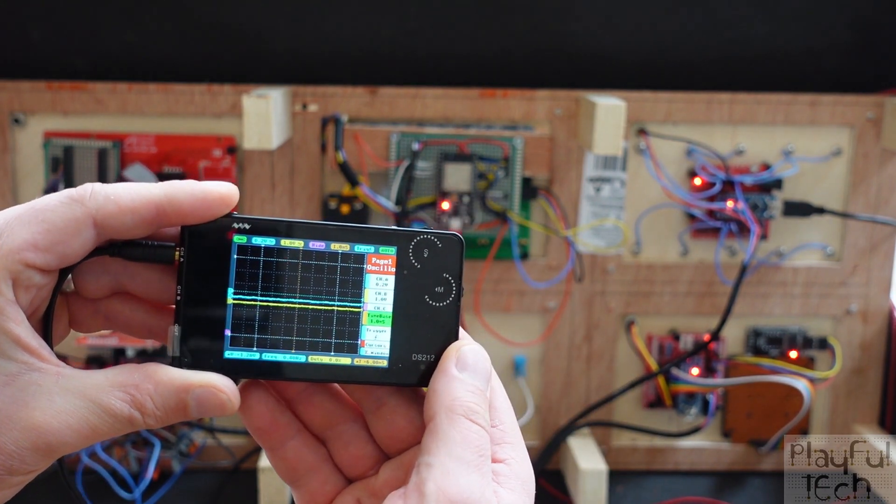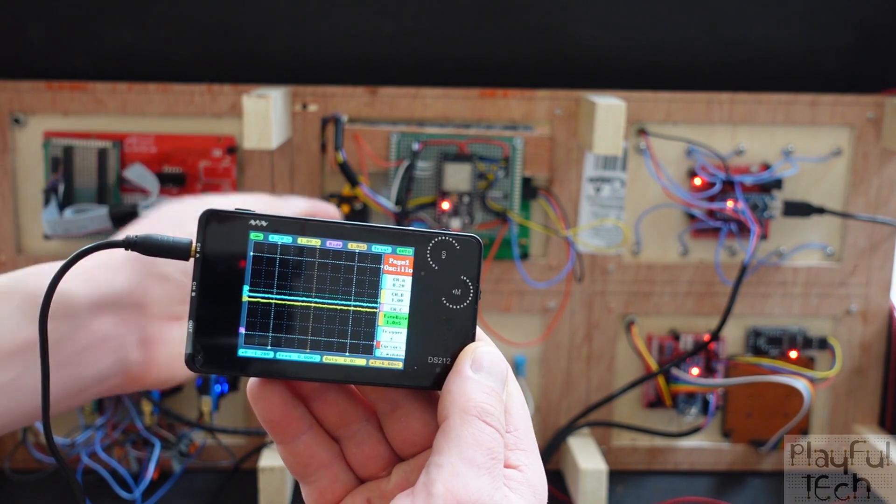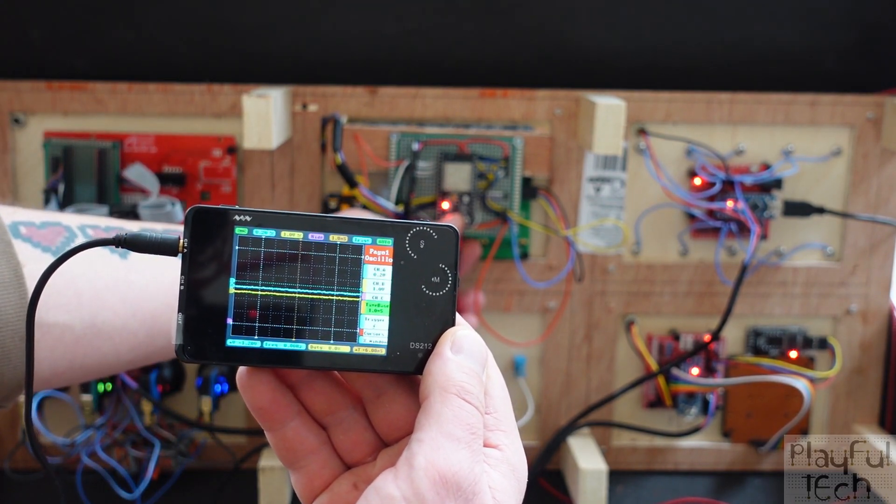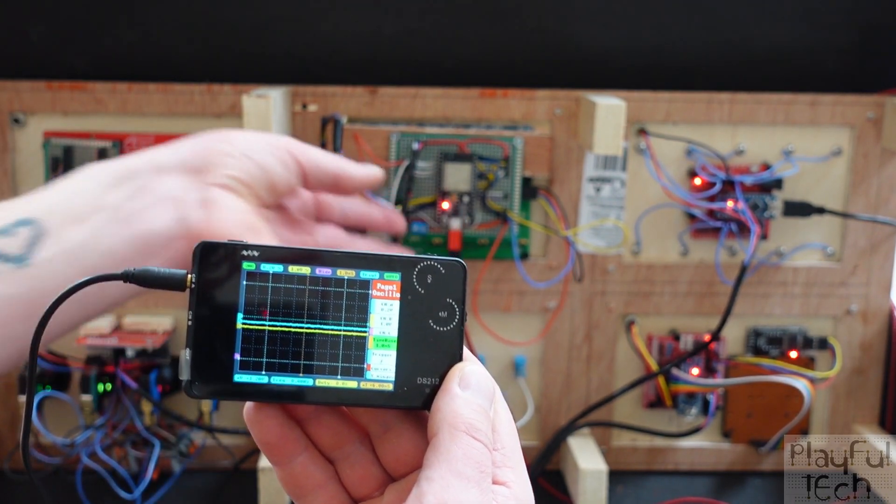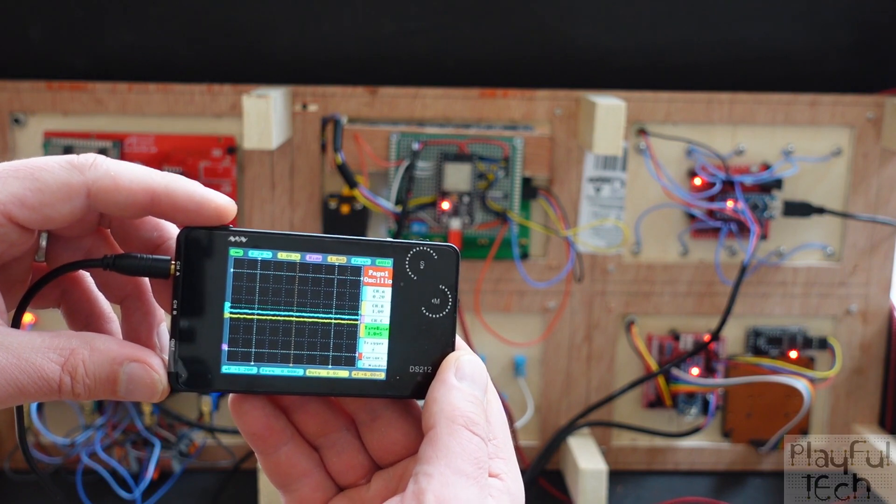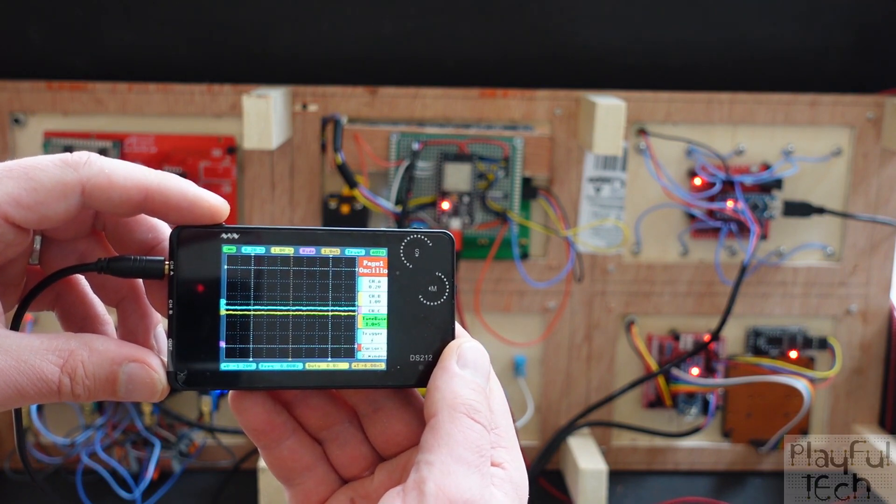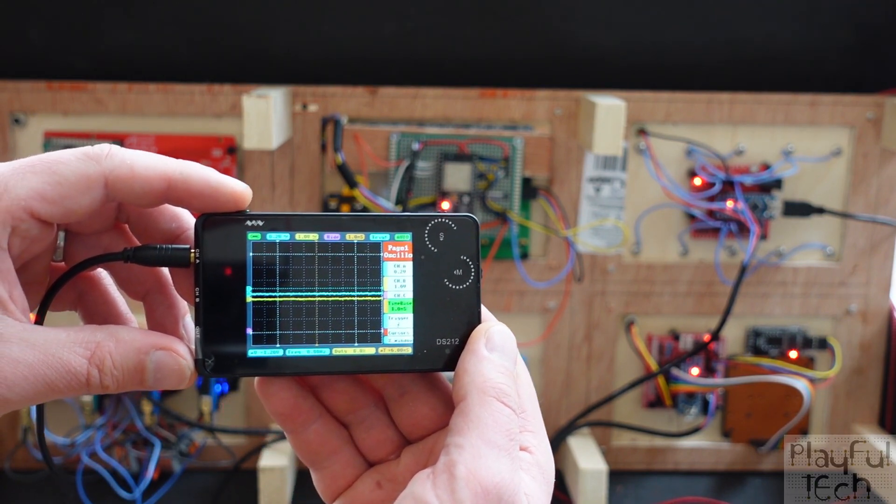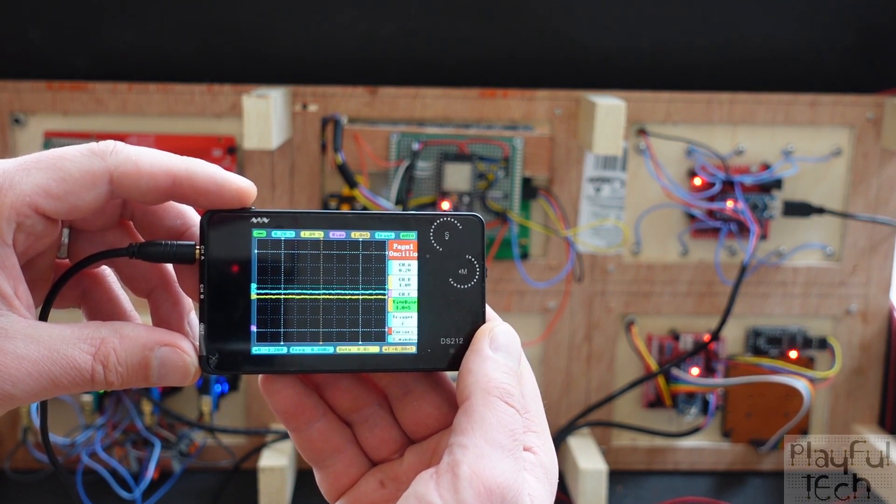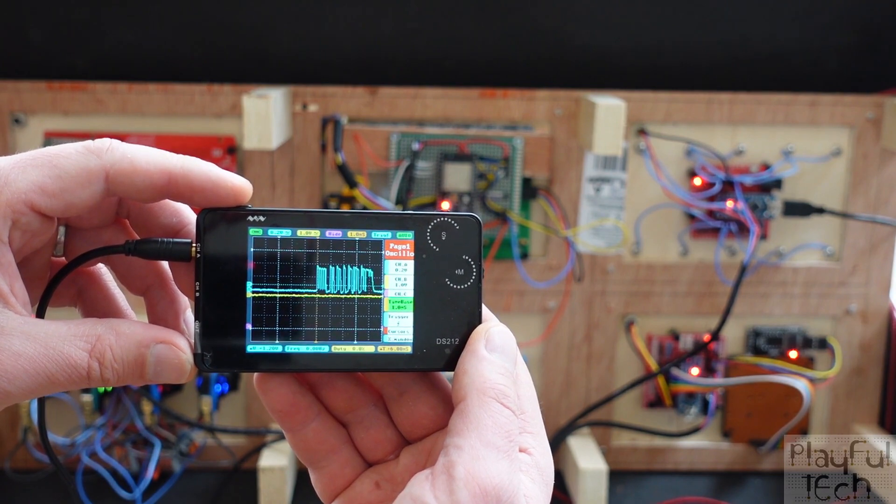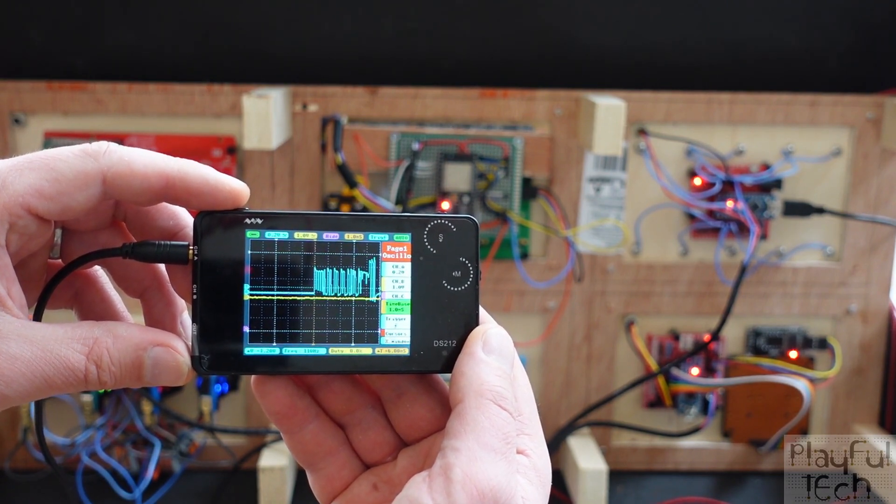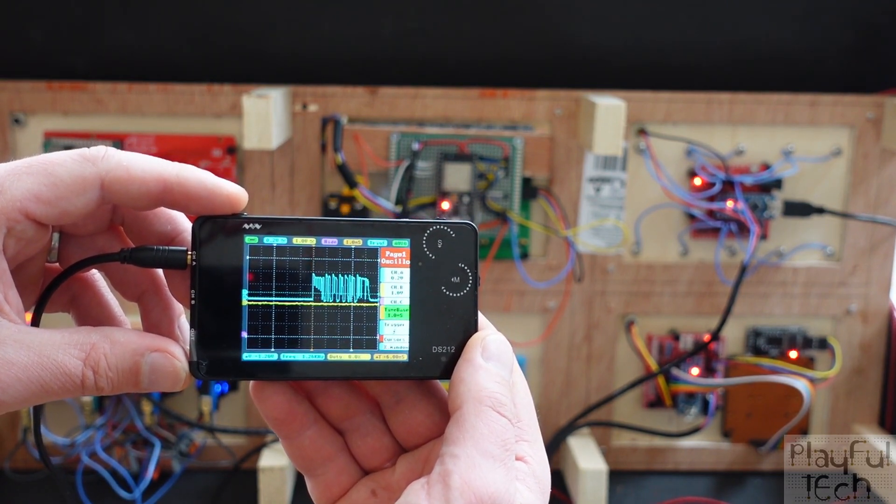So now if I do that same thing again one more time, let me reset the ESP again. Hopefully what you'll now see is a slightly clearer scale of what that data being sent. There you see, so we can see much more clearly now.